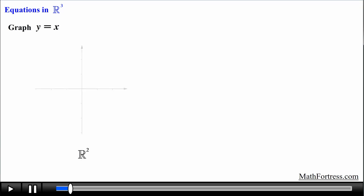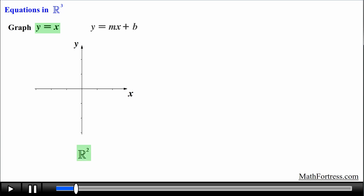Let's start by graphing the equation y equals x in R squared, since this graph will provide us with a starting point to successfully graph it in R cubed. For starters, this equation is represented by a line in R squared and has the form y equals mx plus b, where the slope is equal to 1 and the y-intercept is equal to 0.